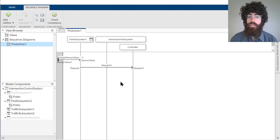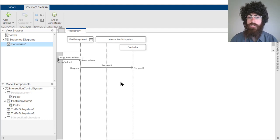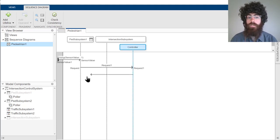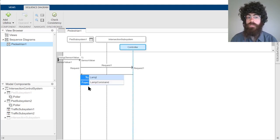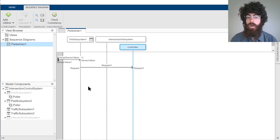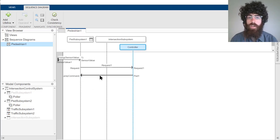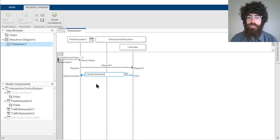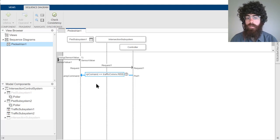We want to make sure that the lamp on the pedestrian subsystem is in the right state. So the controller will send a message back to the lamp command on the pedestrian subsystem to change its color to red. We can add an initial constraint on this lamp command to specify that the message being sent is to change the lamp command to a color of red.